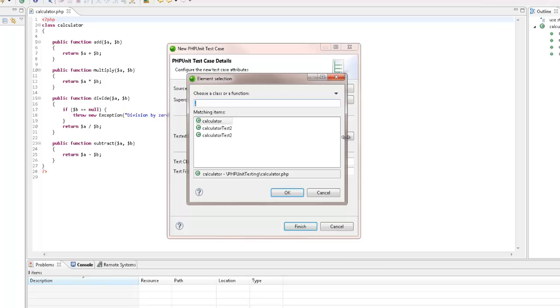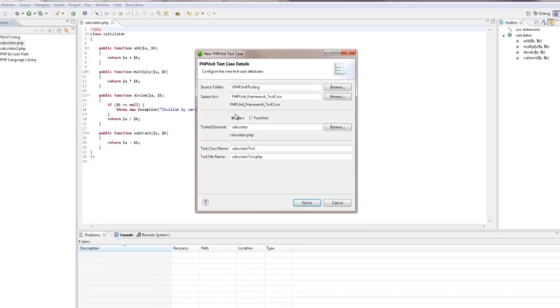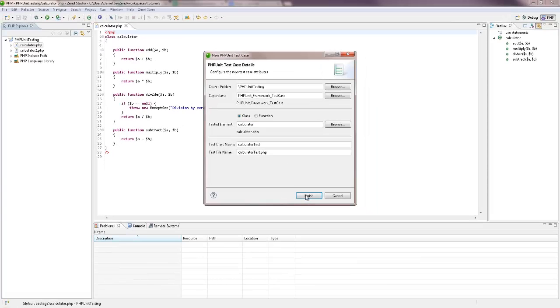To do this, we're going to click browse. ZenStudio will automatically give us a choice of relevant elements, so we'll just double-click the calculator class. Back in the new PHP unit test case dialog, I'm going to hit finish.